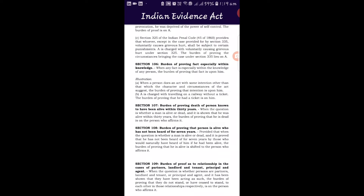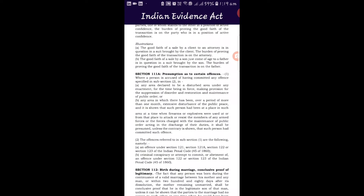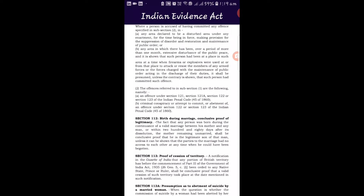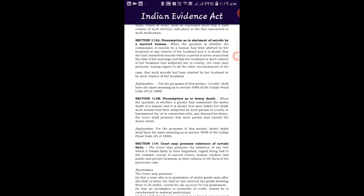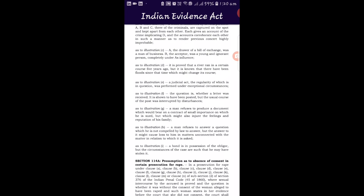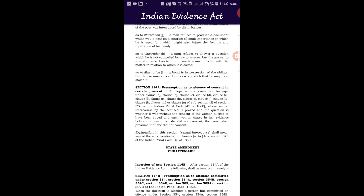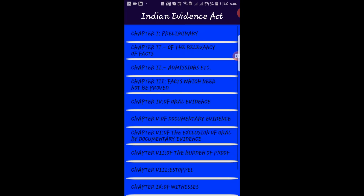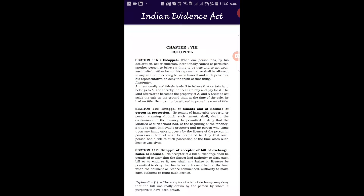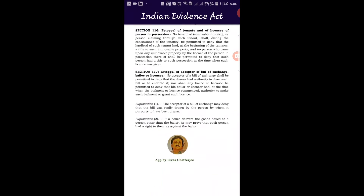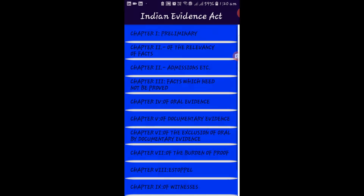Other provisions include presumptions under section 111A and 113A, section 114, and section 114A. There is also a state amendment in Chhattisgarh — section 114B. These cover how the court may presume facts. Then from section 115 comes Chapter 8 on estoppel — how operations of law stop various scenarios in appreciating evidence — covering sections 115, 116, and 117 on lawful estoppel and related matters.